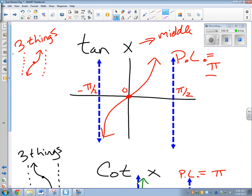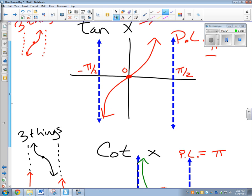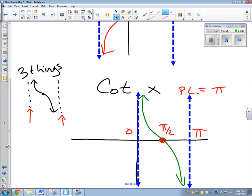Tangent graphs start in the middle, the period length is one pi, and the graphs go from down to up. Cotangent graphs start with an asymptote, the period length is one pi, and we start up and go down.